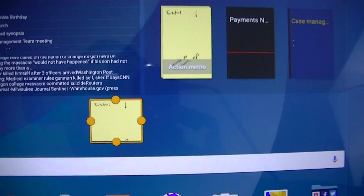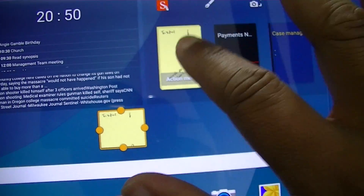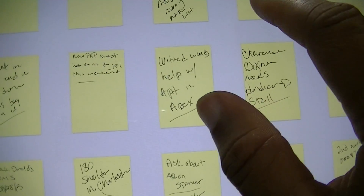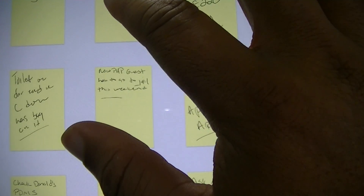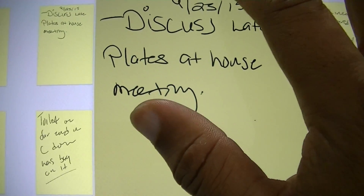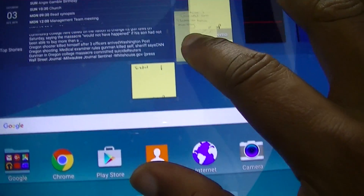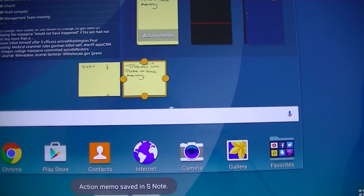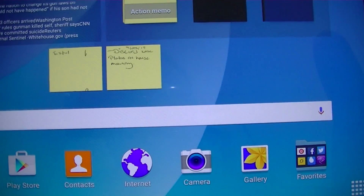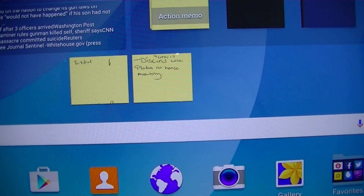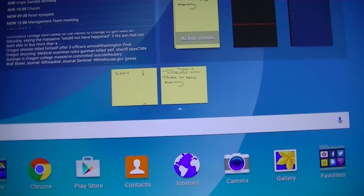So that's how you do it — you can pin the Action Memos to the home screen. Let's do another one. Tap and hold — now I've got two on the home screen. That's where the pin is and that's how you pin to the home screen.